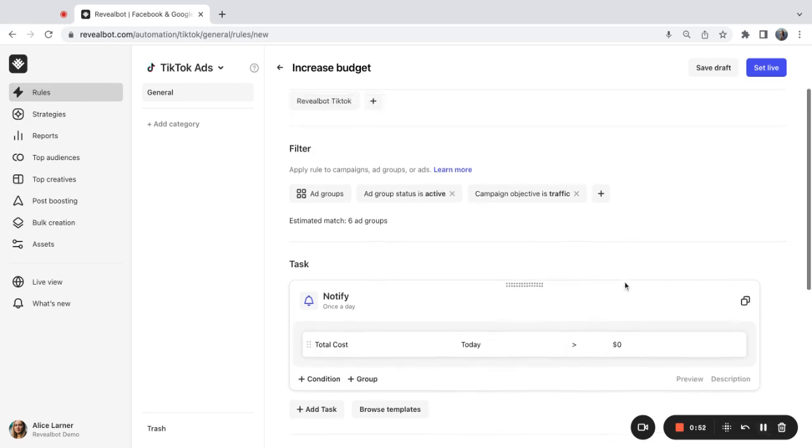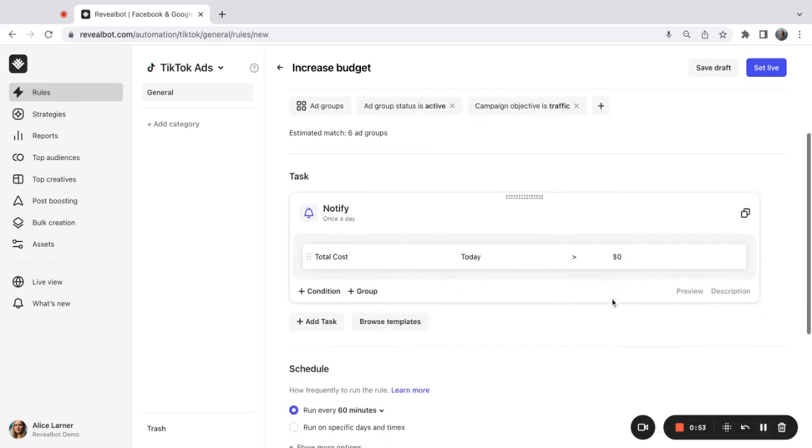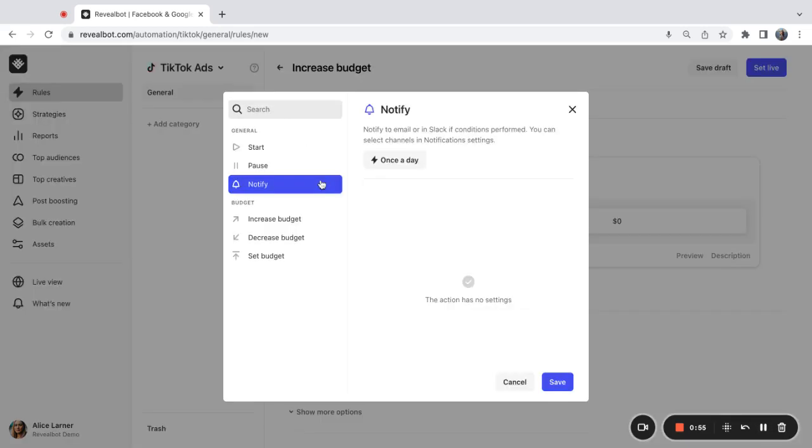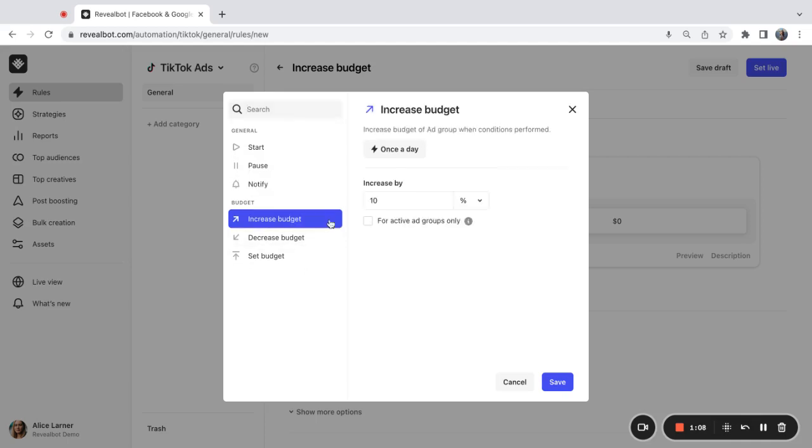Let's move on to the task. There are several tasks that I can choose from when it comes to ad groups. I can start, pause, notify, and change the budget, increase, decrease, or set the budget. I'm going to select increase budget.